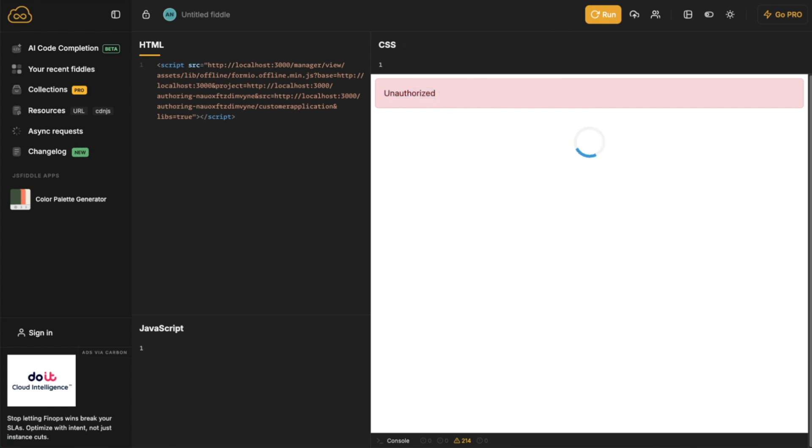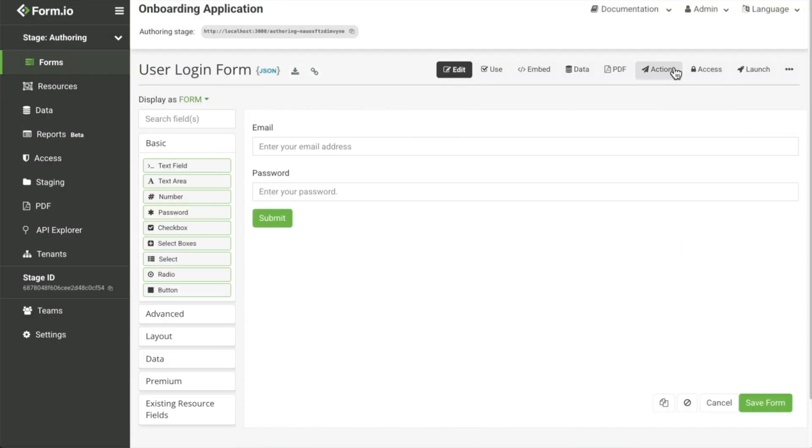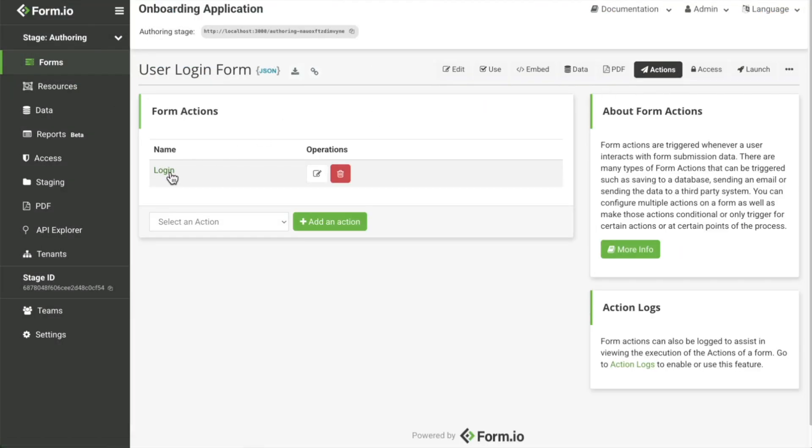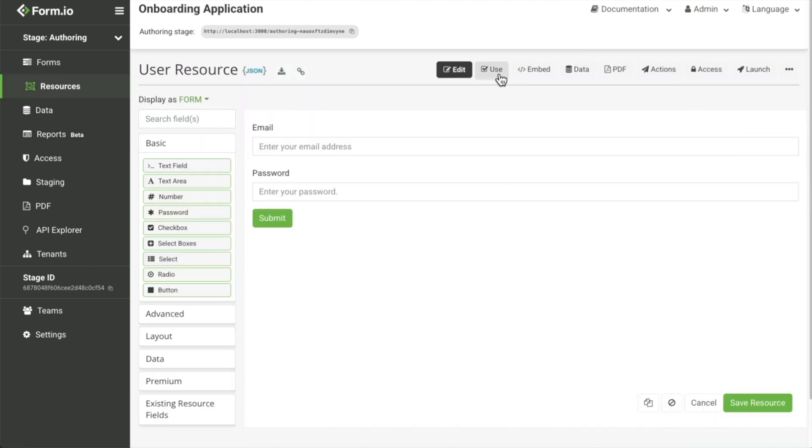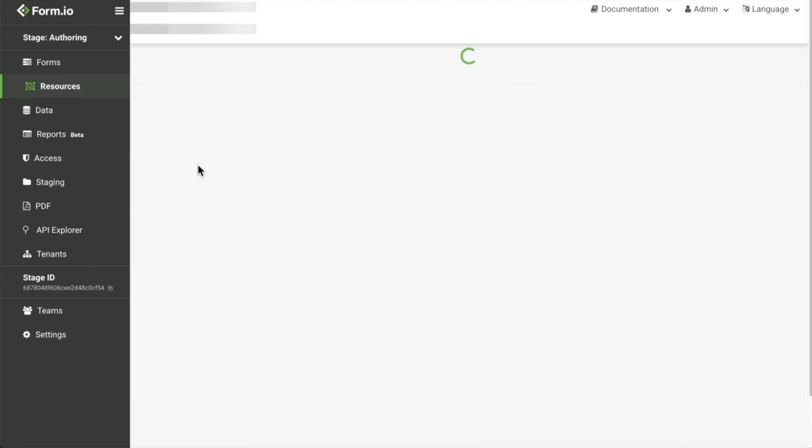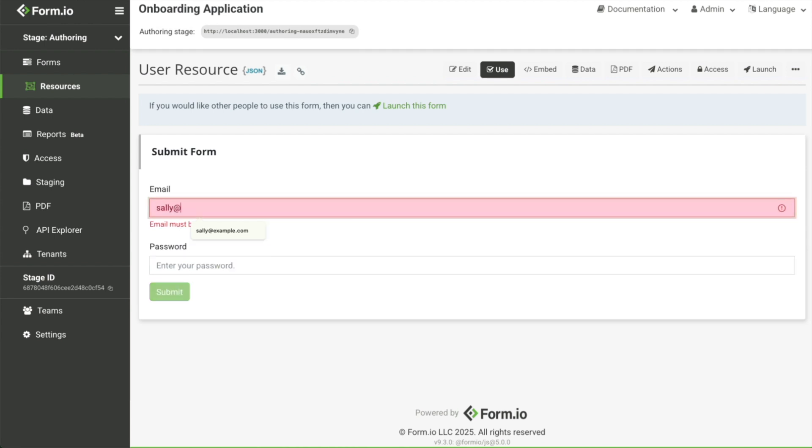You'll configure authentication in the project that's connected to your custom application, allowing your end users, such as customers, staff, or administrators, to securely log in to the app itself.